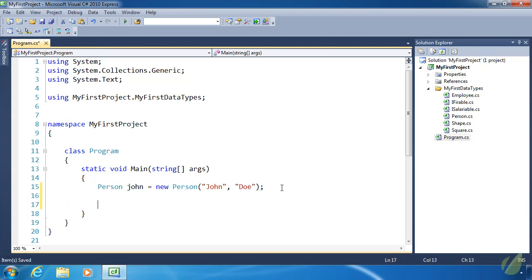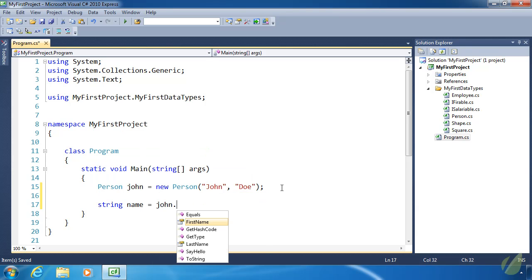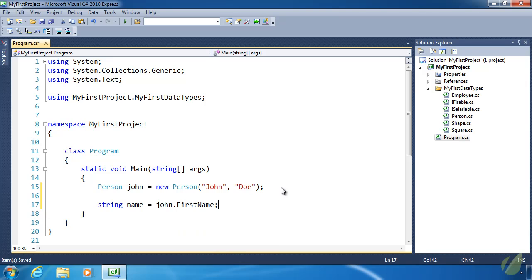Only then can we use that FirstName property. So if we wanted to, we could create a variable called name and use the FirstName property to assign that value. But notice that we can't replace John with Person, because the Person class doesn't have a FirstName property — the objects of Person do, but the class itself doesn't.